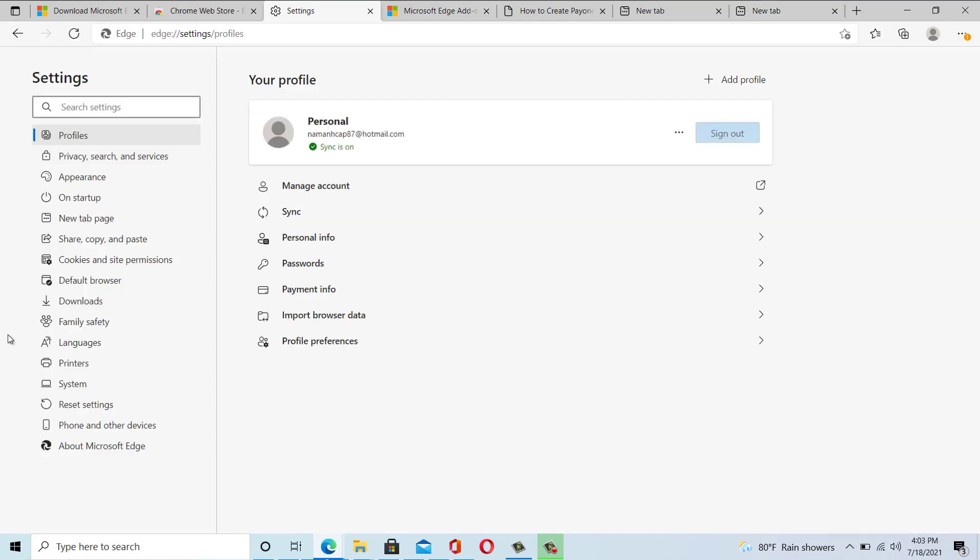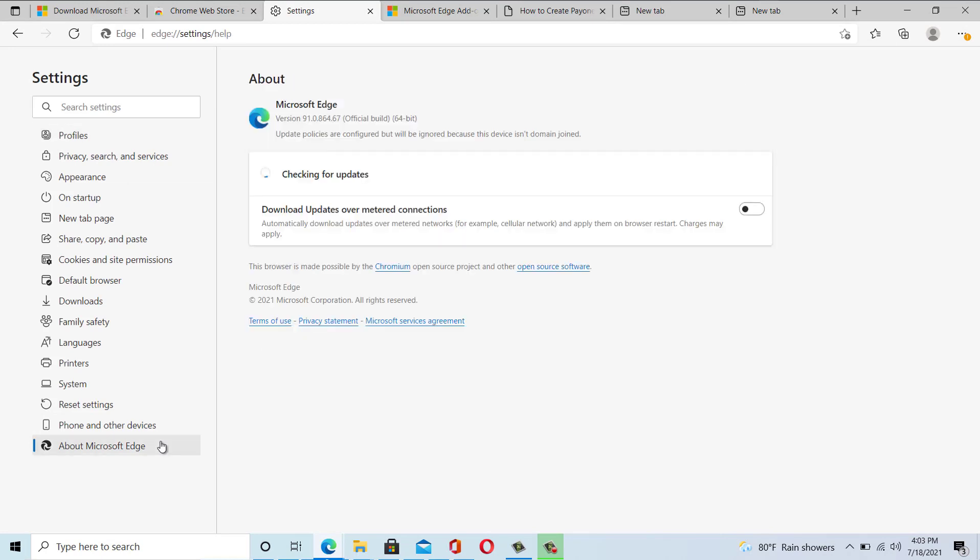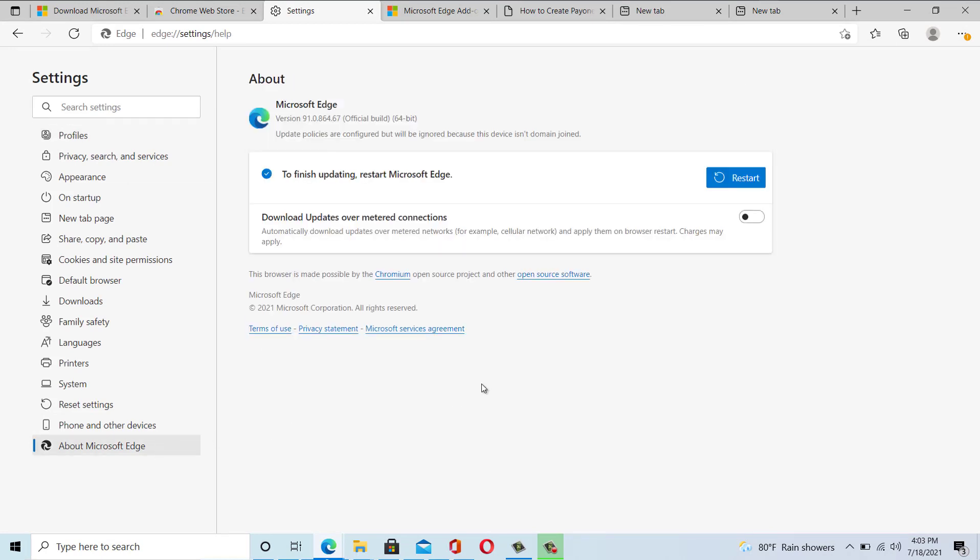The new Edge also consumes less battery and RAM compared to Chrome, and most of the Google background services have been removed, which makes it lighter and faster to use. Besides that, Microsoft Edge also has a secret surfing game that works offline and online, just like Google Chrome's dinosaur game.